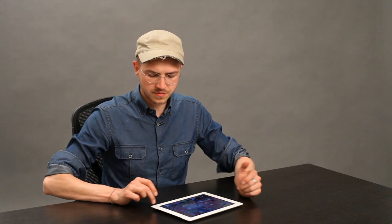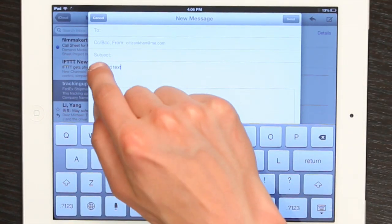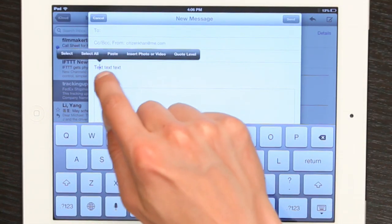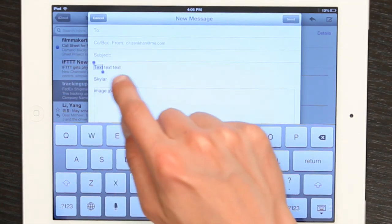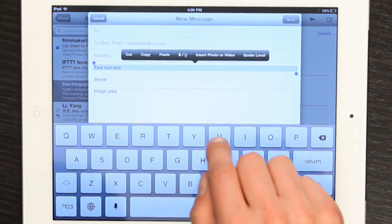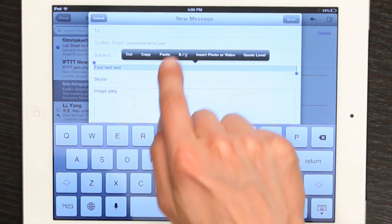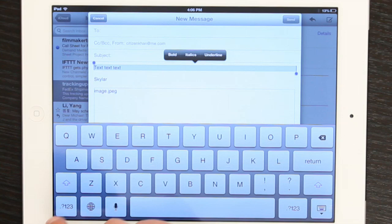So, how do I do it then? Well, let's say I'm in Mail, and I've got some text here. If I highlight it and select it, what we see here is B, I, and U.